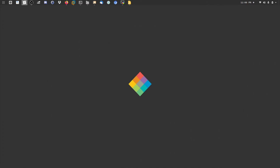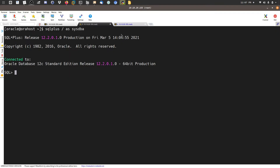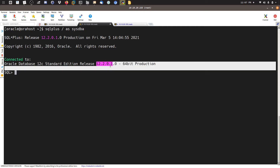If you are using the Standard Edition of the Oracle database and want to move to the Enterprise Edition, then complete the following steps with me. As you can see here, I have Oracle Database 12c — the release is 12.2.0.1. I need to remove it and install the Enterprise Edition software. The first step is to stop the database with 'shut immediate'.